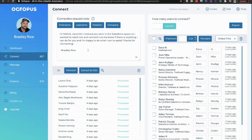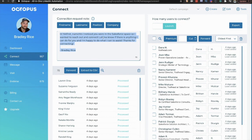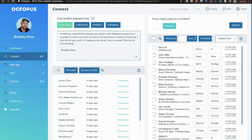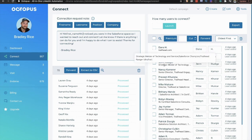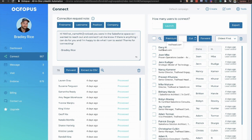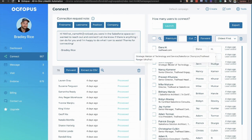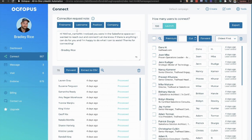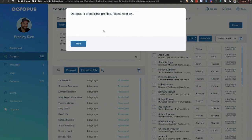So all I'm going to say is: Hi, first name, I noticed you were in the Salesforce space, so I wanted to reach out and connect. Let me know if there's anything I can do for you, and I'm happy to do what I can to assist. Thanks for connecting. Bradley Rice. That's it. Super simple. And I brought in this first name merge field just by simply clicking first name up here. So it's going to say, Hi Dana. Hi Joanne. Hi Jen. Well, all I'm going to do is grab 100 of them because I don't want to connect with more than 100 people a day.